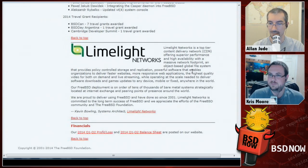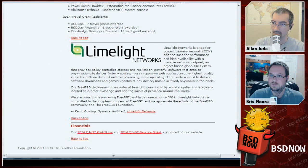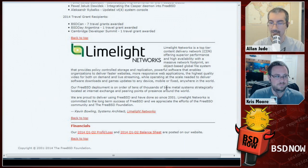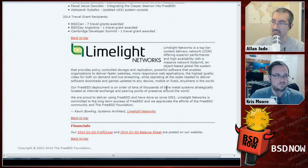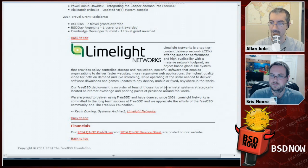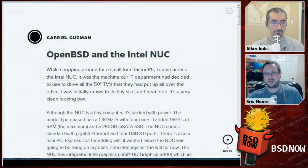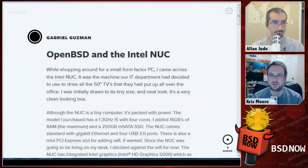The newsletter closed with a statement from Limelight Networks, a big content delivery network that used to deliver a lot for Netflix before Netflix built their own infrastructure. They run FreeBSD on over 10,000 machines and talked about why FreeBSD works for them.